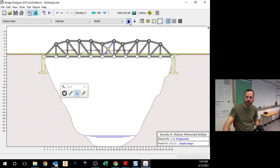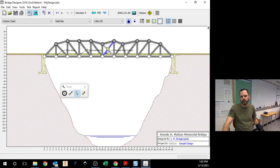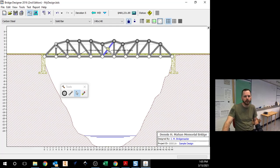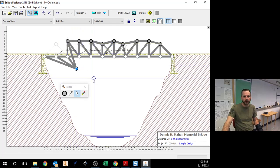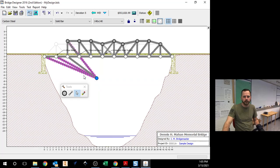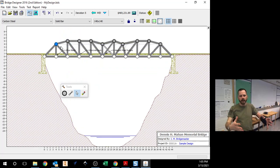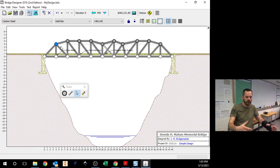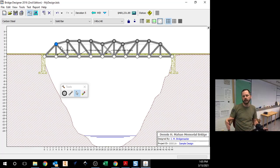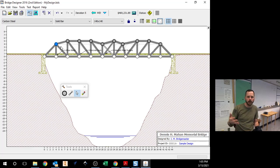Essentially what's happening is this is trying to mimic what's going to happen in the real world. So what's going to happen in the real world is I can buy steel at a certain dimension because that's what everyone uses, so that's what the manufacturer makes.